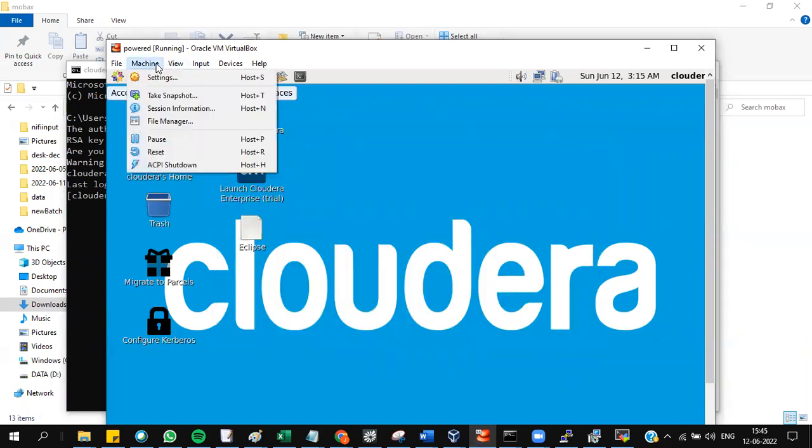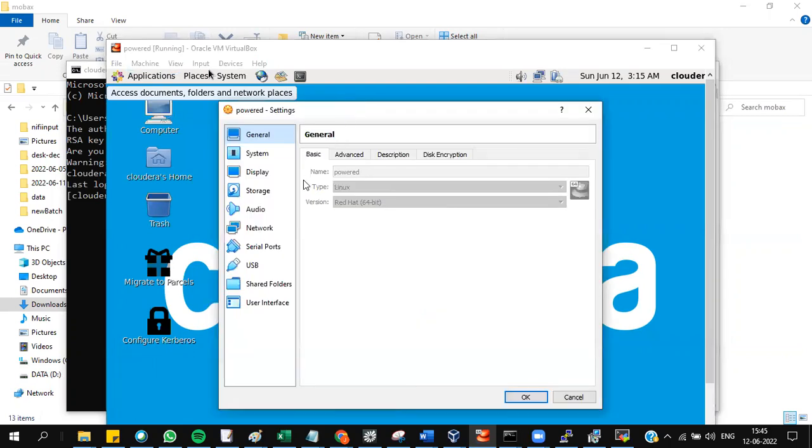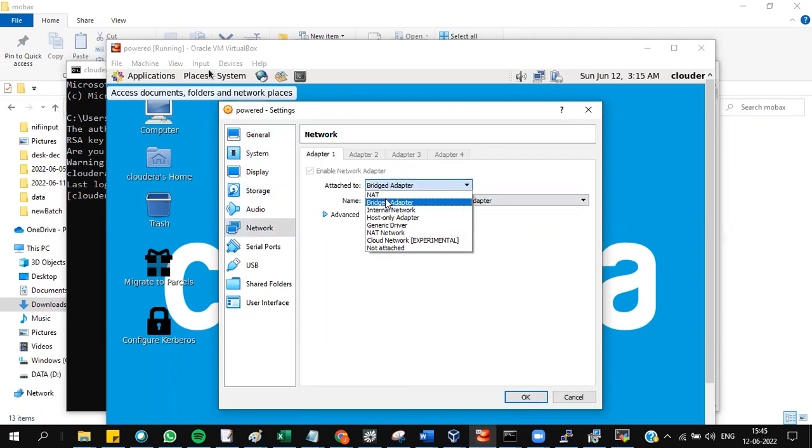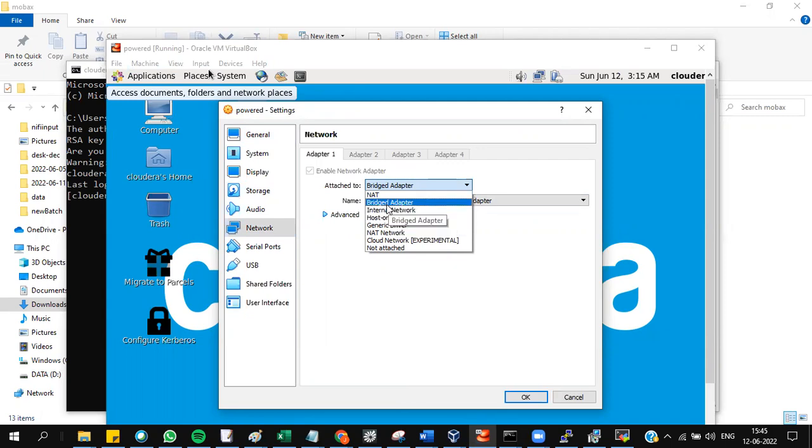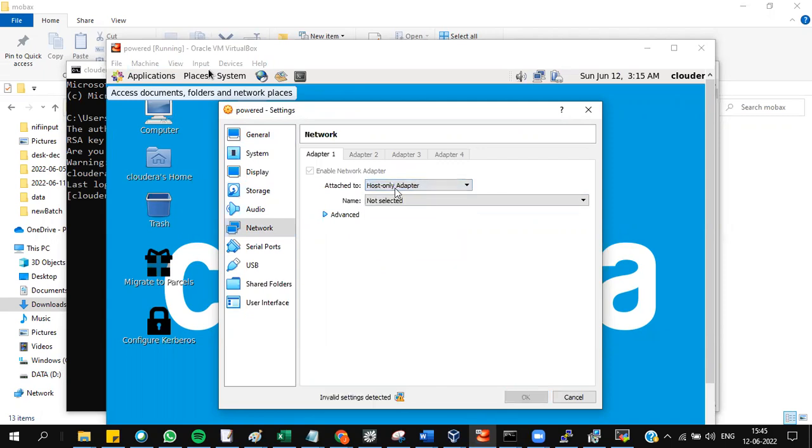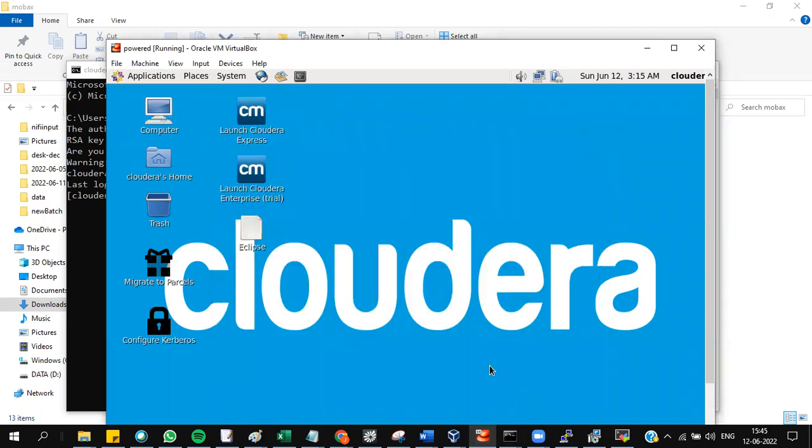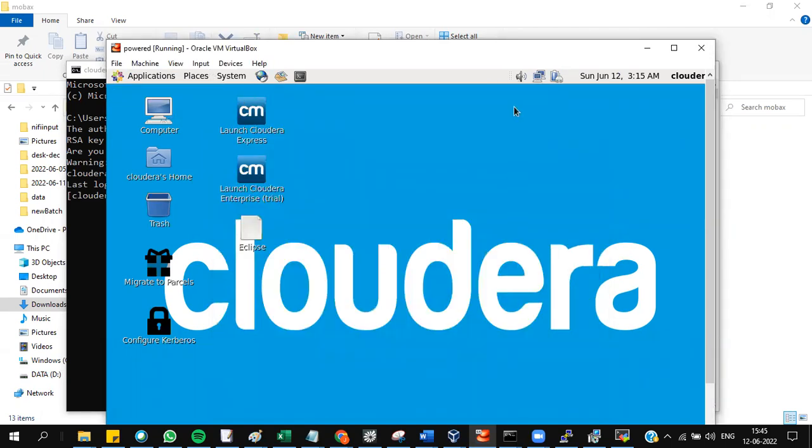If you still don't see the IP address, close this and go to the machine settings. Go to the network settings. Change this to bridged if you have NAT. If bridged is not working, check with host only. For example, you gave it as bridge adapter and give okay.